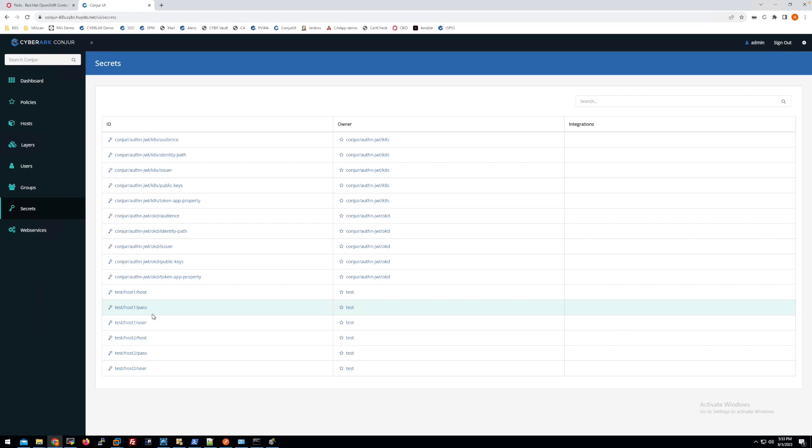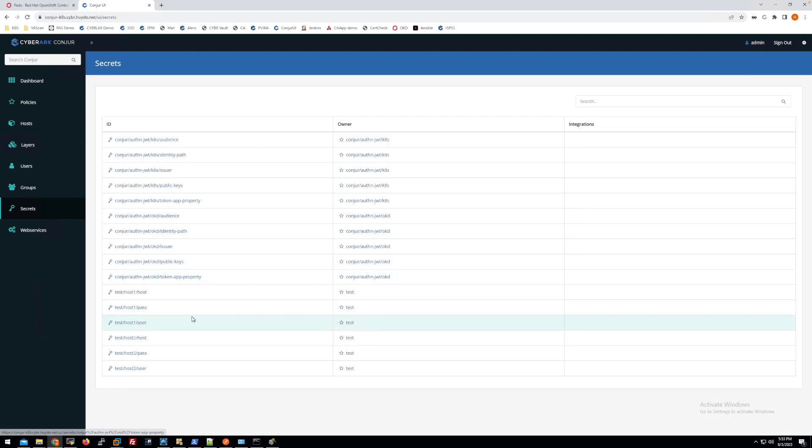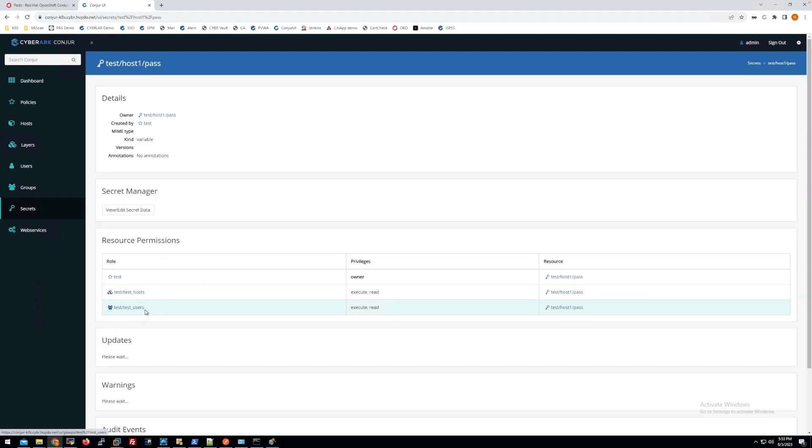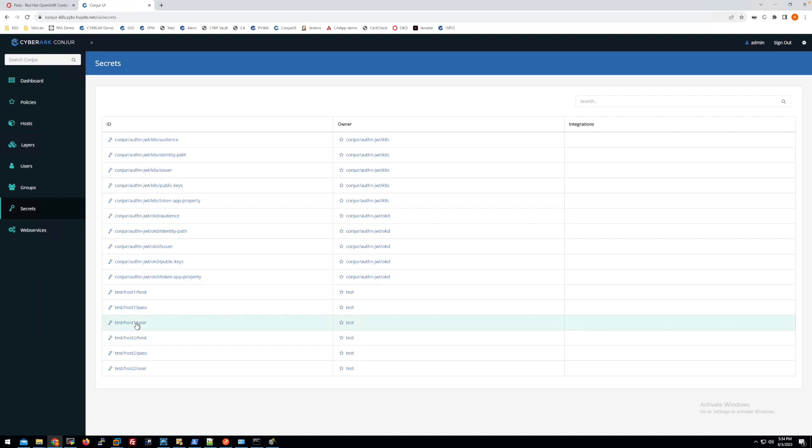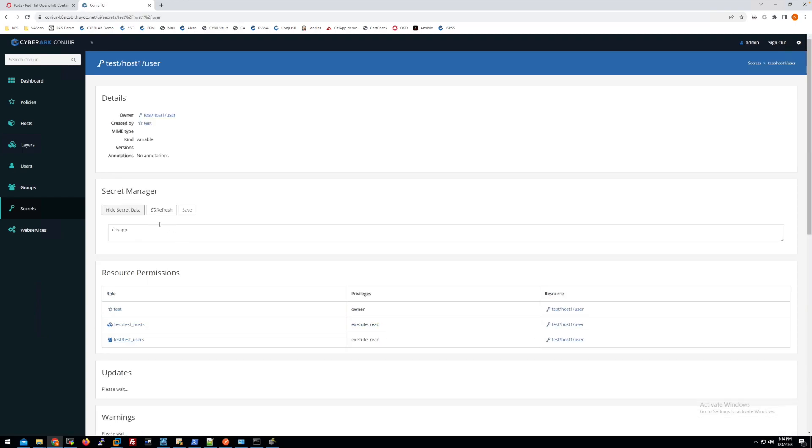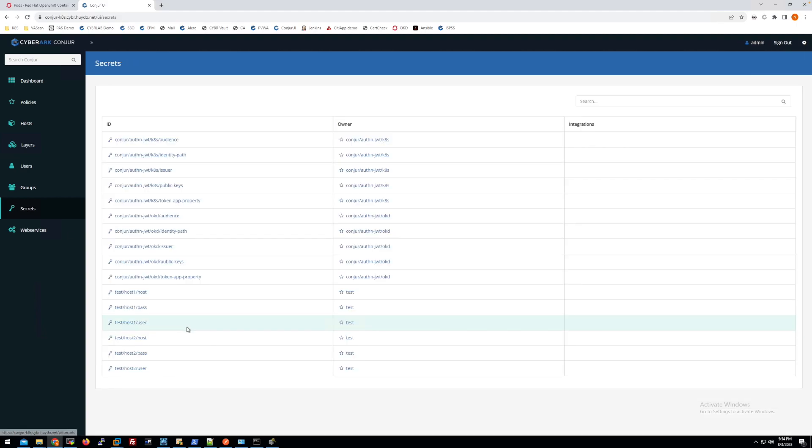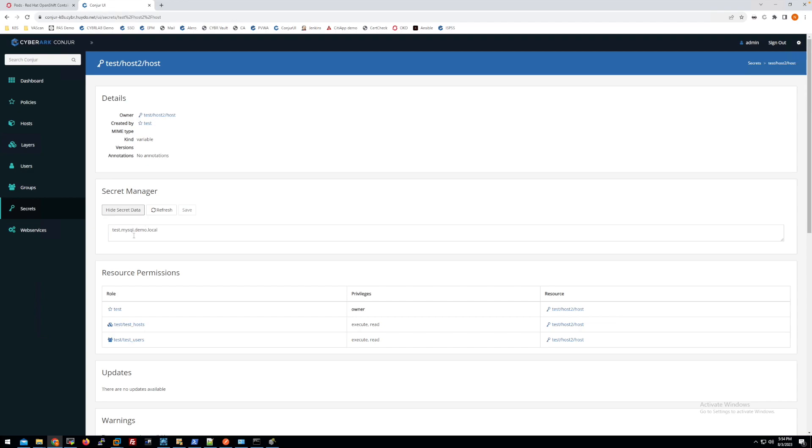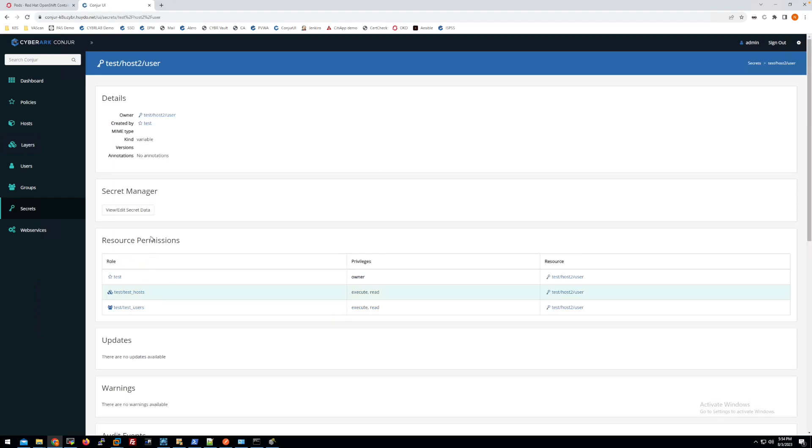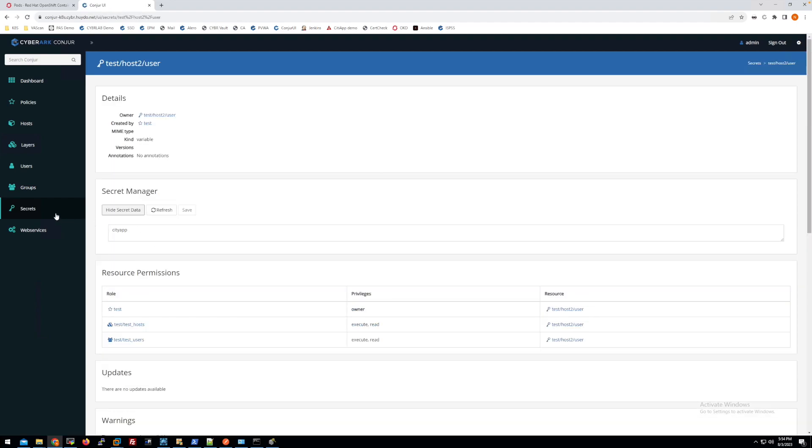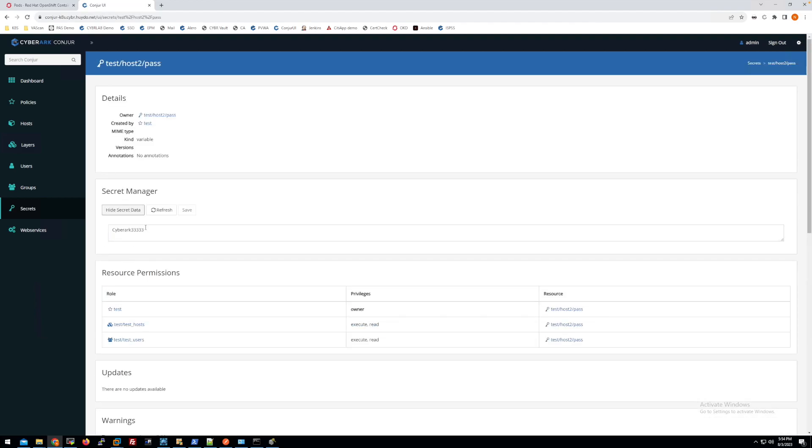For example, for host one, I have the value as mysequence.demo.local. The username and password will be cybrack1 and the user will be cityapp. The second set here, the host will be test.mysequence.demo.local. The username will be cityapp as well, and the password here will be something like here. Let me change to something else and save it.